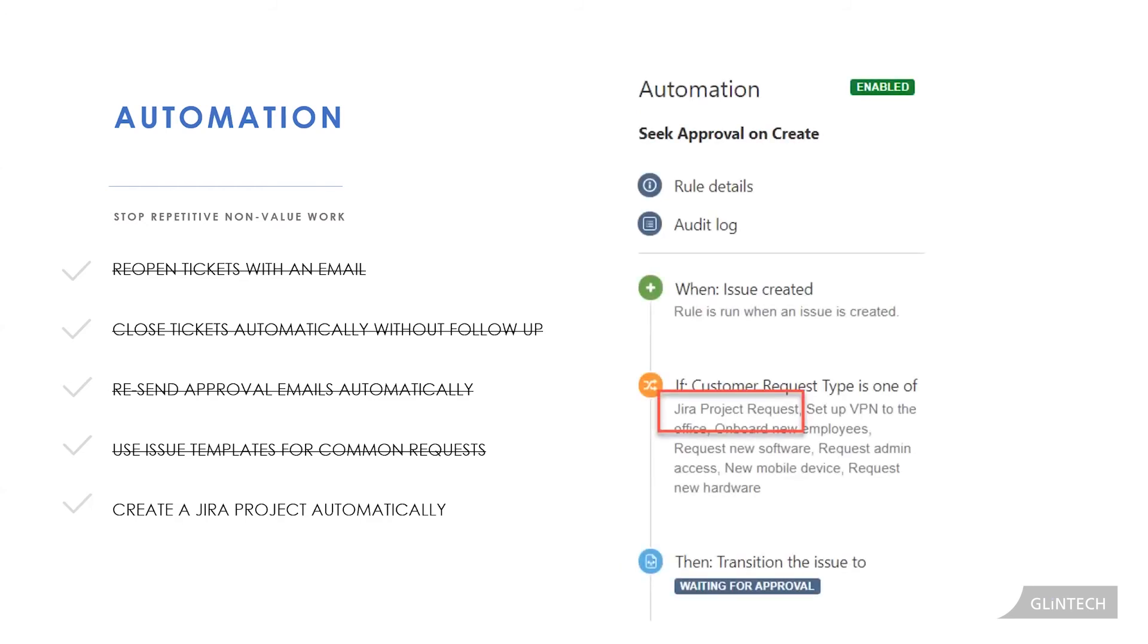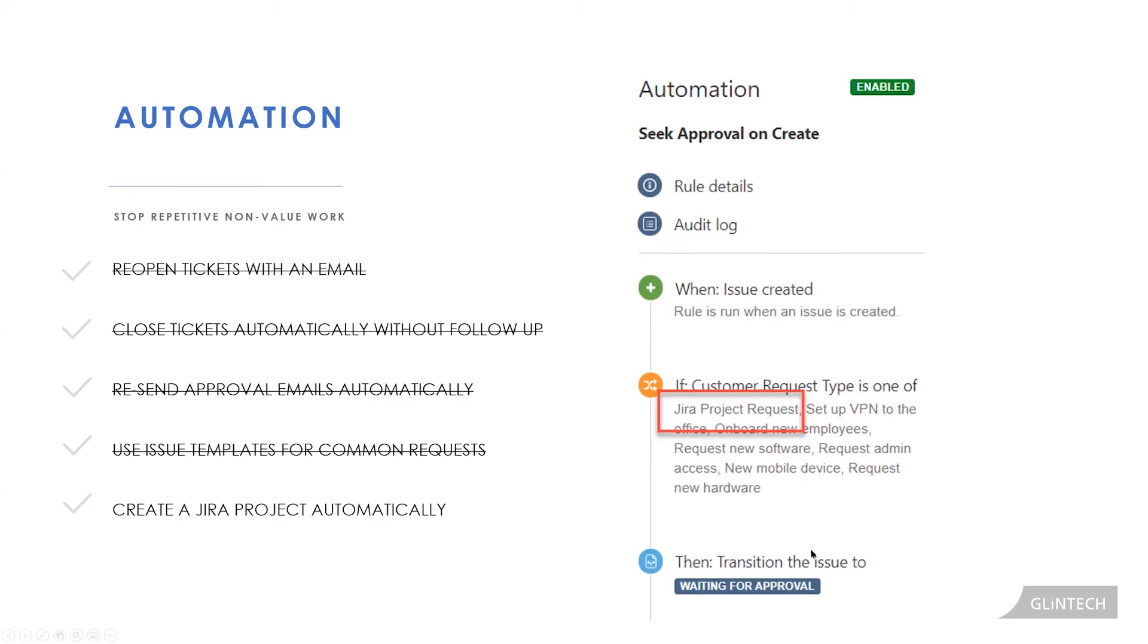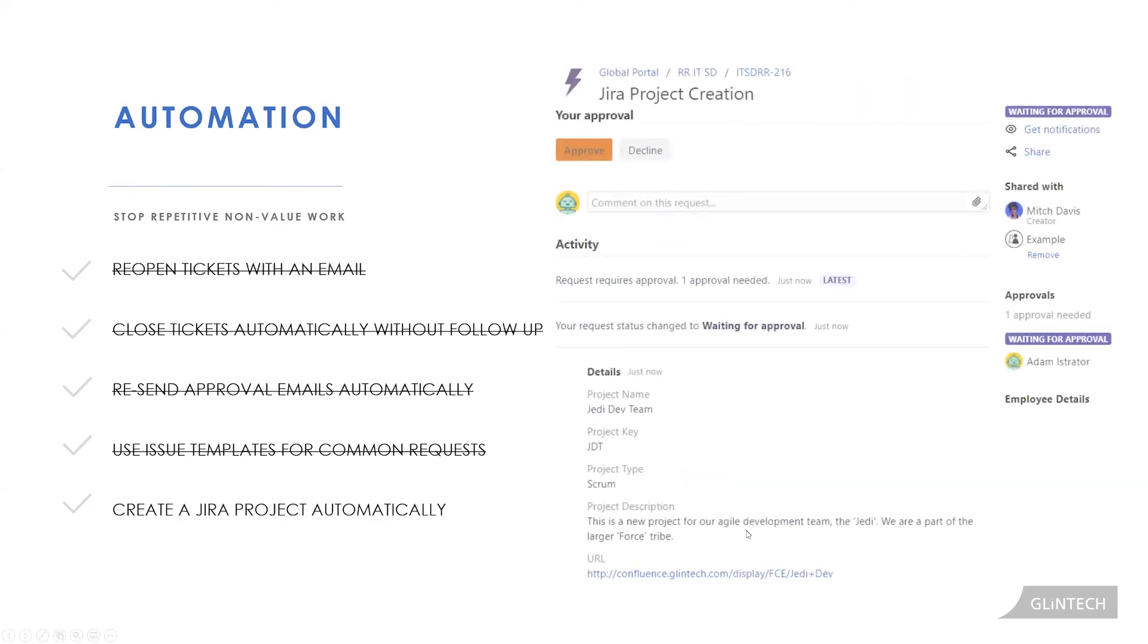We have an automation that pulls in our business logic. These are the requests that require approval. We don't need the service desk to say, hey, this requires approval and we go and seek it. We've put that into our tool right now. So when an issue is created, if it's one of these types of requests here, we can see our Jira project request is one, then automatically transition it to waiting for approval. So this automatic transition, it automatically transitions to waiting for approval. In this case, we've said all of these should go to Adam over here.